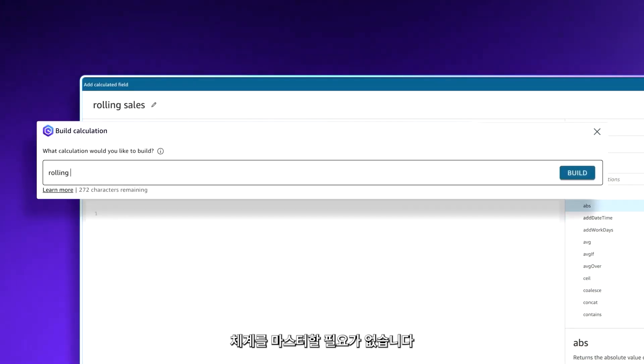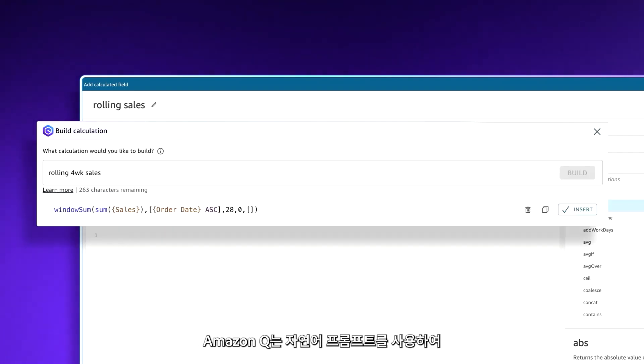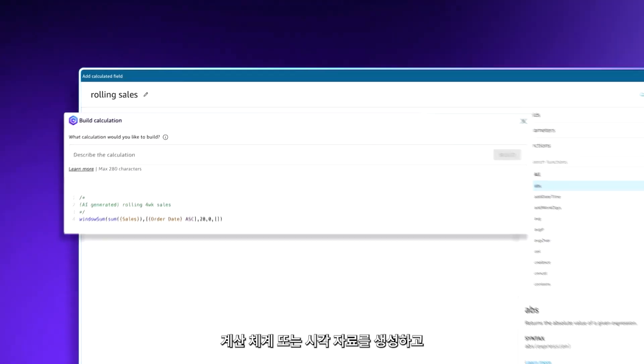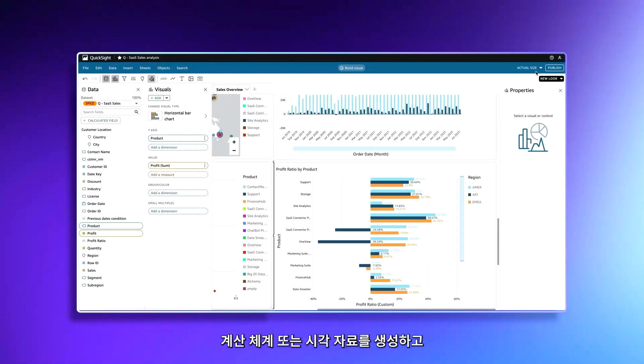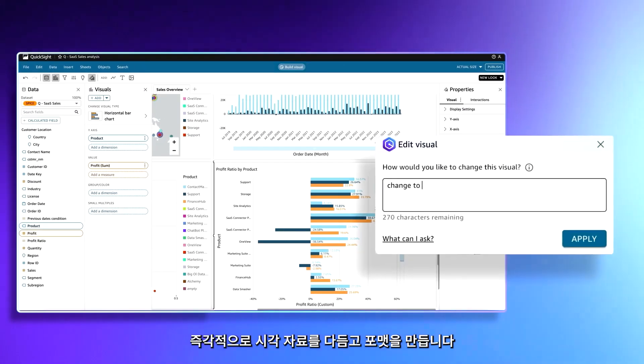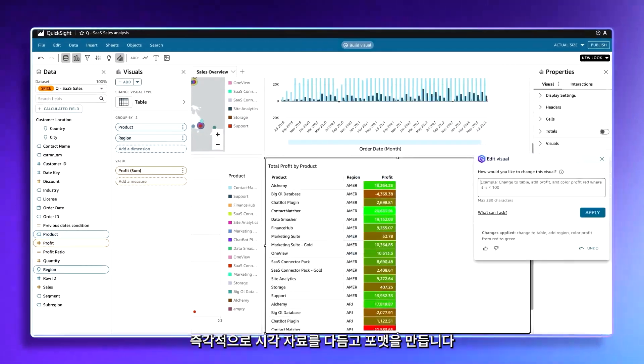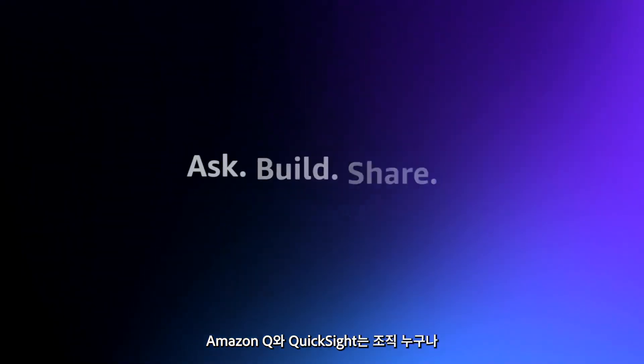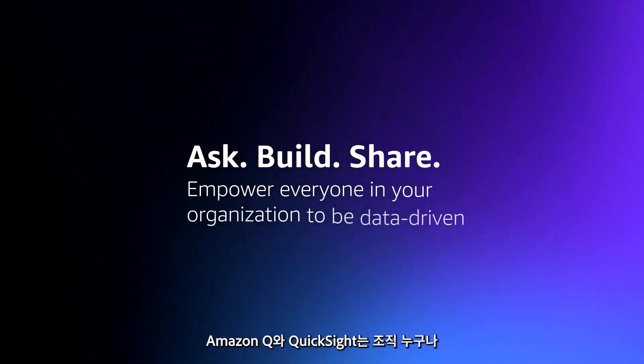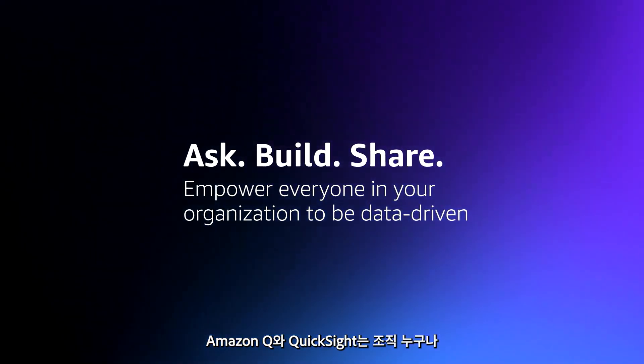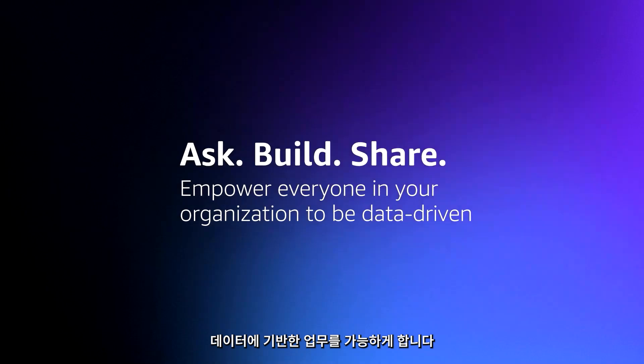No need to master syntax. With a natural language prompt, Amazon Q generates the calculation syntax or visuals for you and refines and formats visuals instantly. Amazon Q and QuickSight empowers everyone in your organization to be data driven.